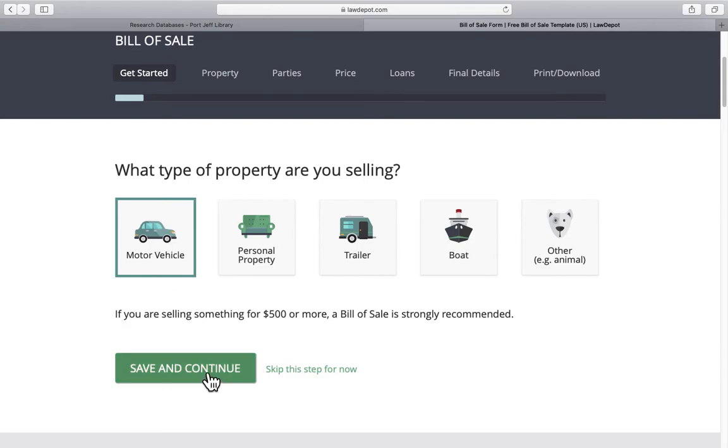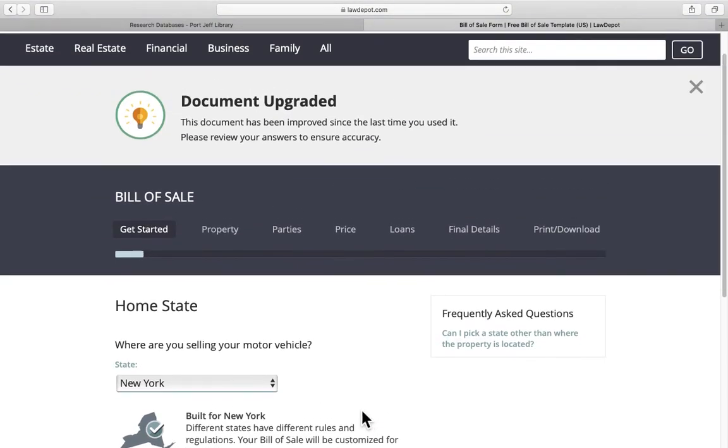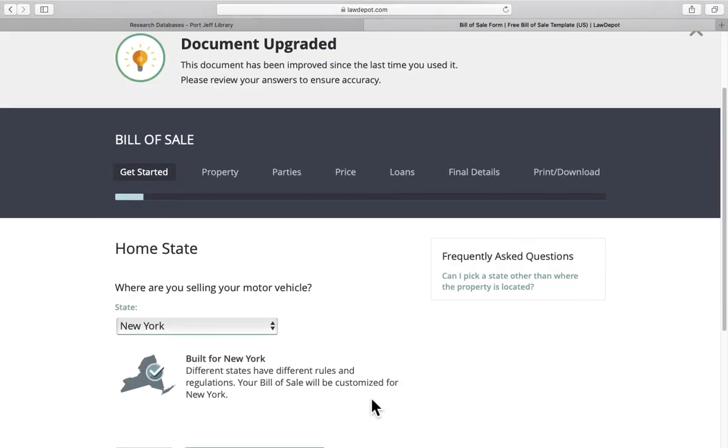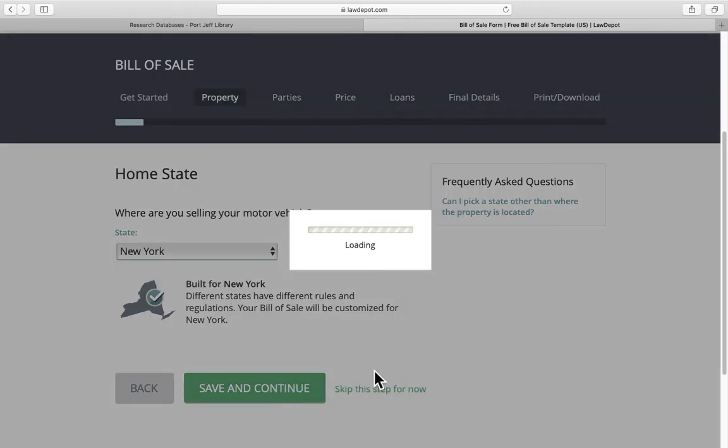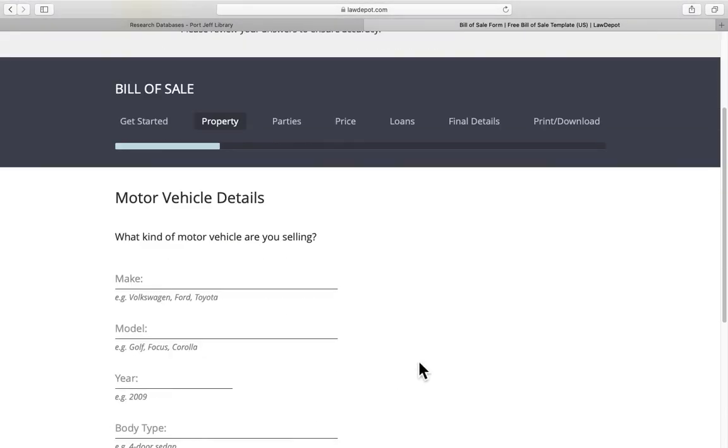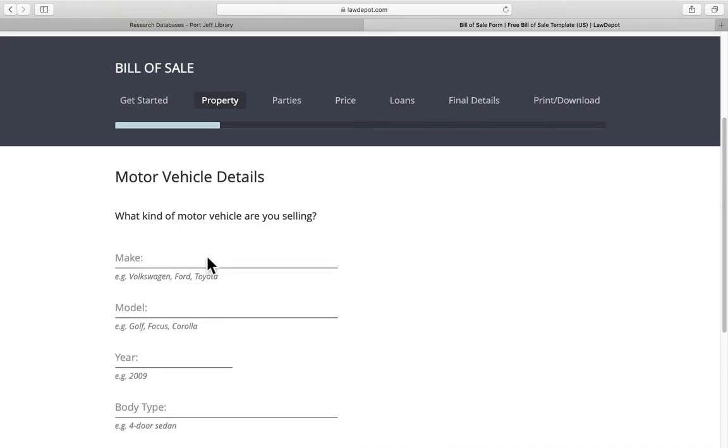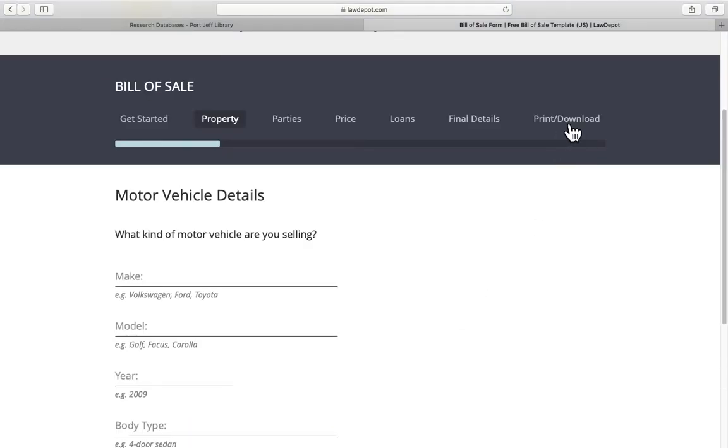Let's say we're selling a car. We'll click save and continue and we're selling the car out of New York State. You'll put in the kind of motor vehicle that you have and you'll answer all the detailed questions about the vehicle. Let's see if we can skip ahead to the print download screen.